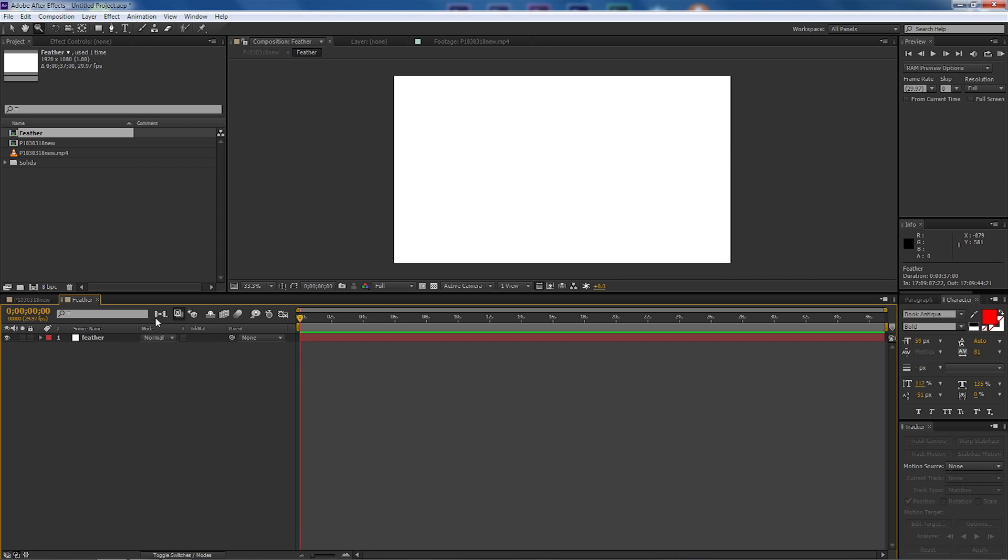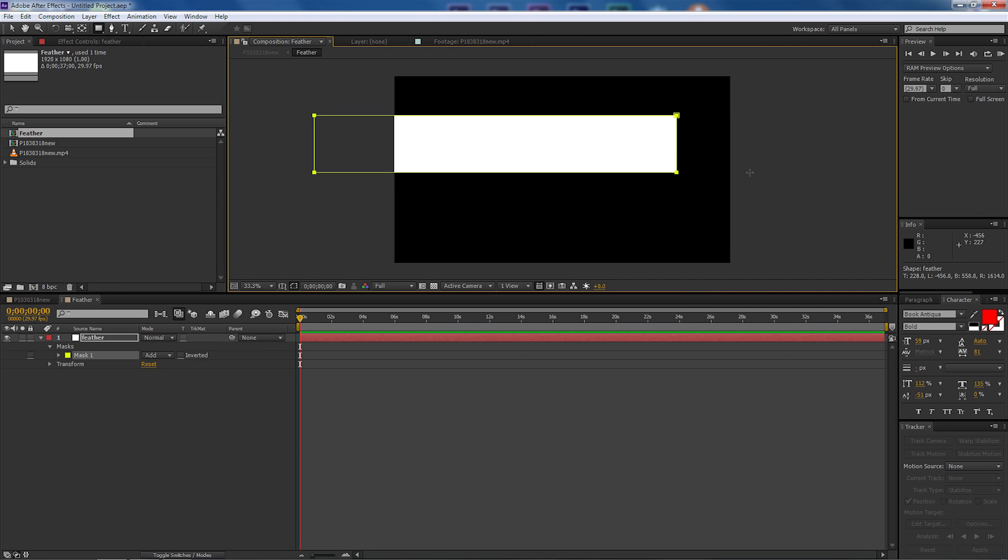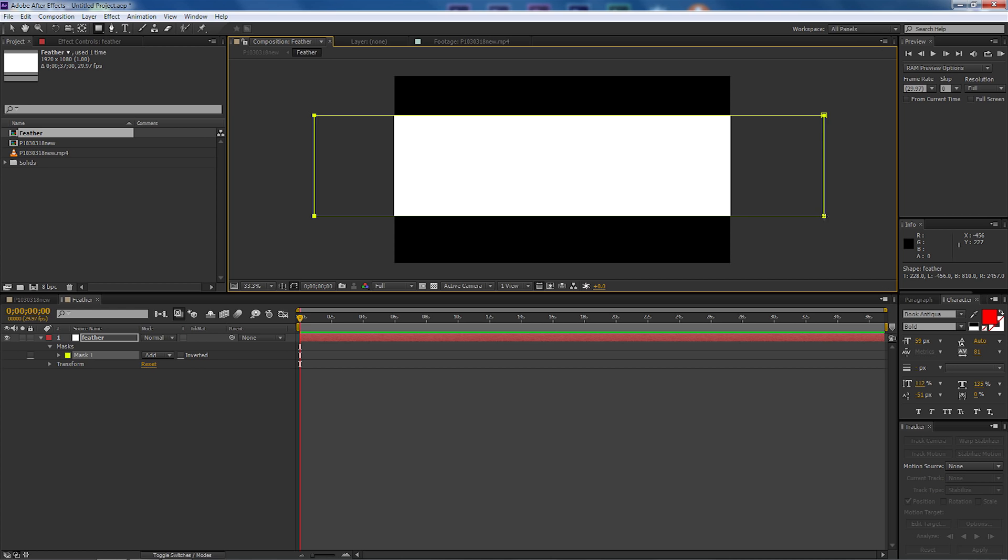I'm going to double select that and open that up and we're going to make some adjustments in here. So let's come up to the mask tool but before we do let's select the layer. Now if we didn't select the layer we'll actually make a shape and we don't want to make a shape, we just simply want to make a mask.